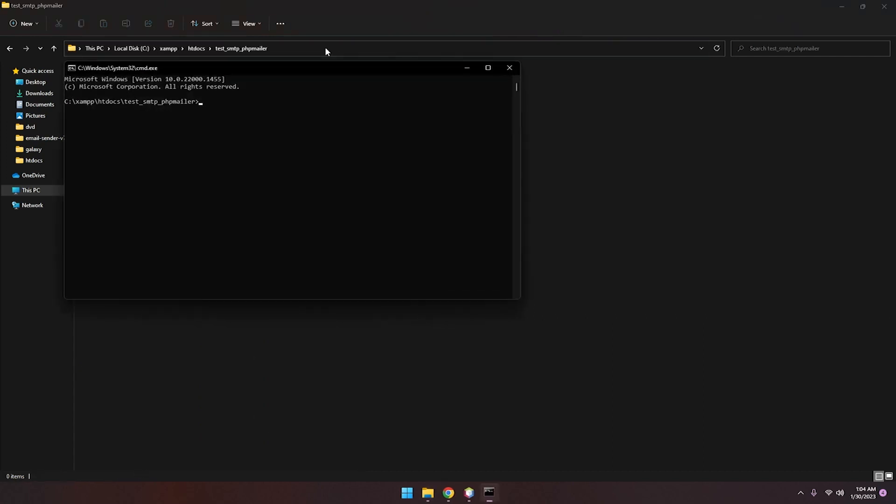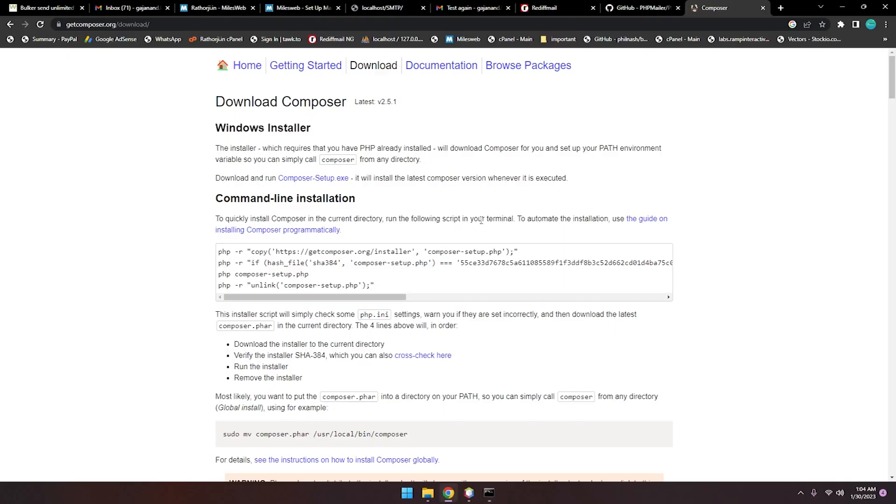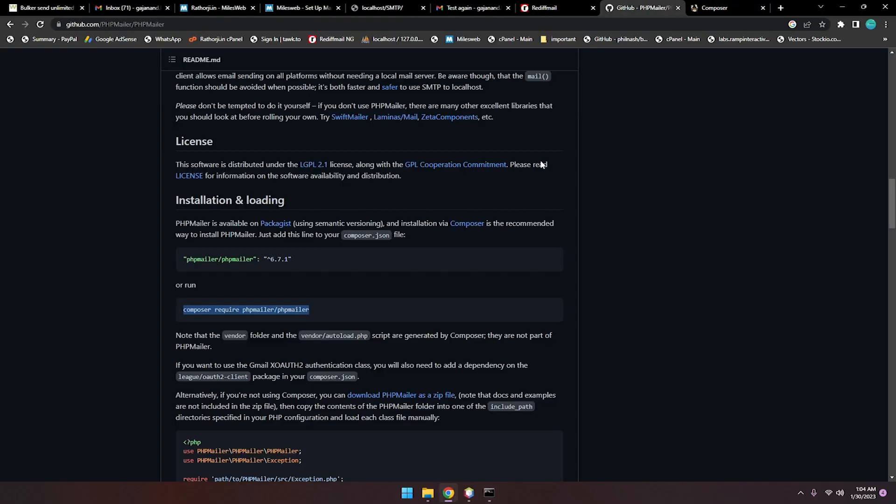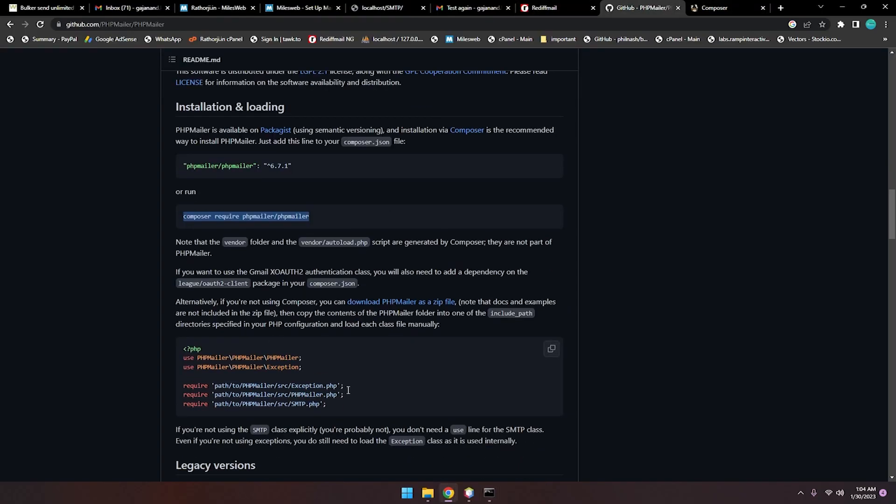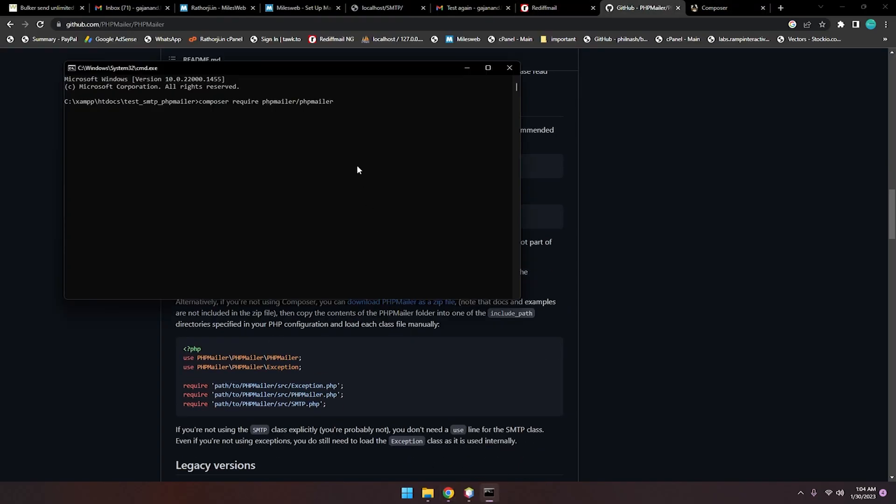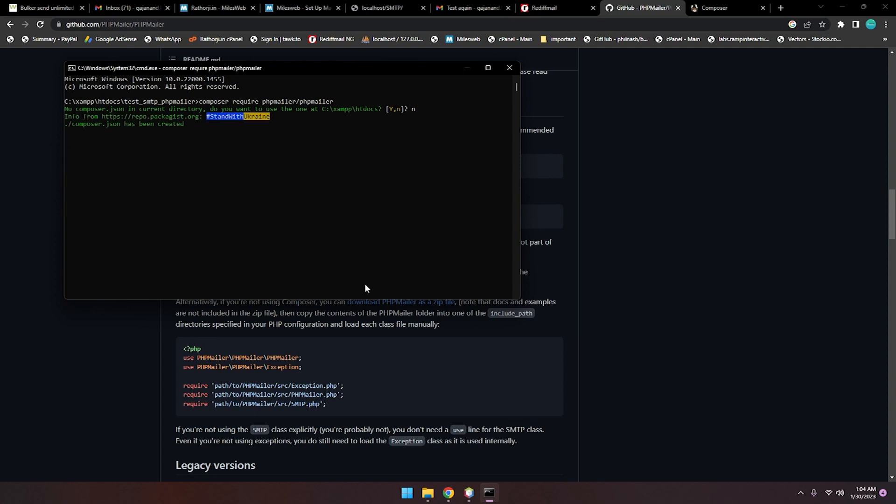Then hit Enter. Do you want to use this directory? Type 'no'. This command will generate a few files and some directories like vendor.